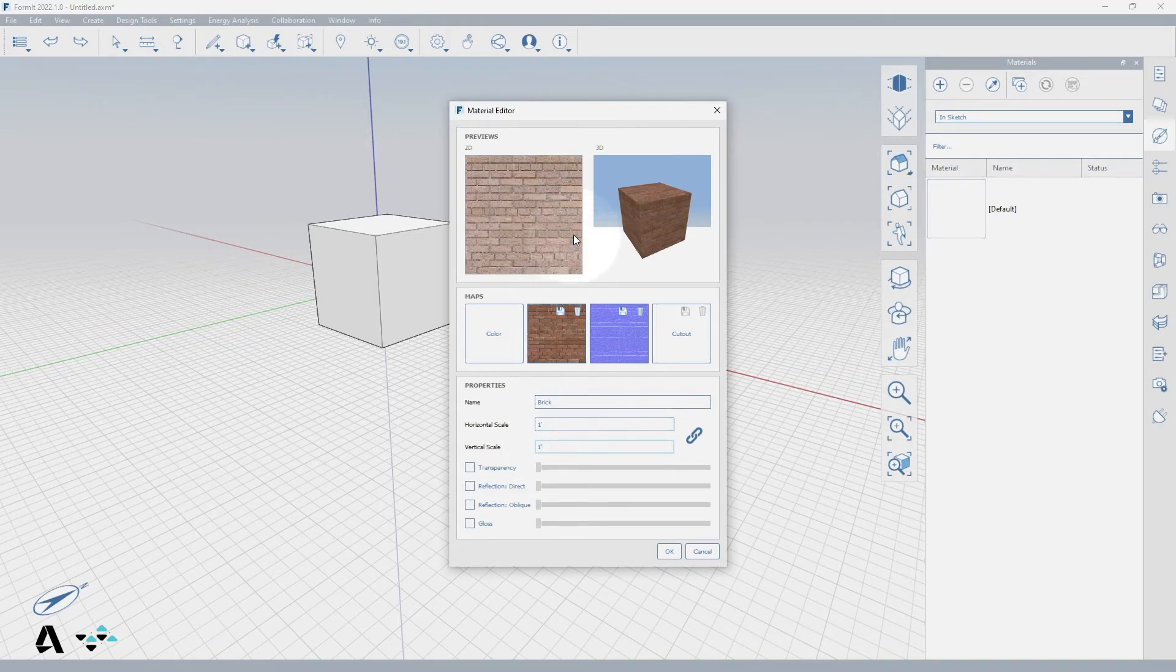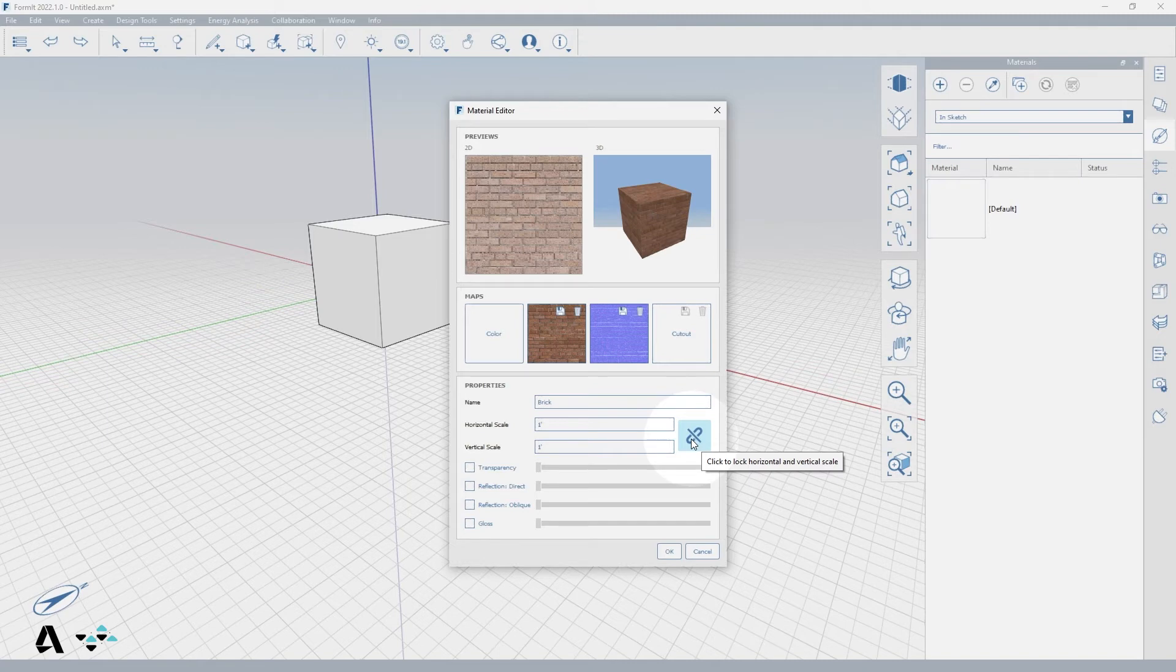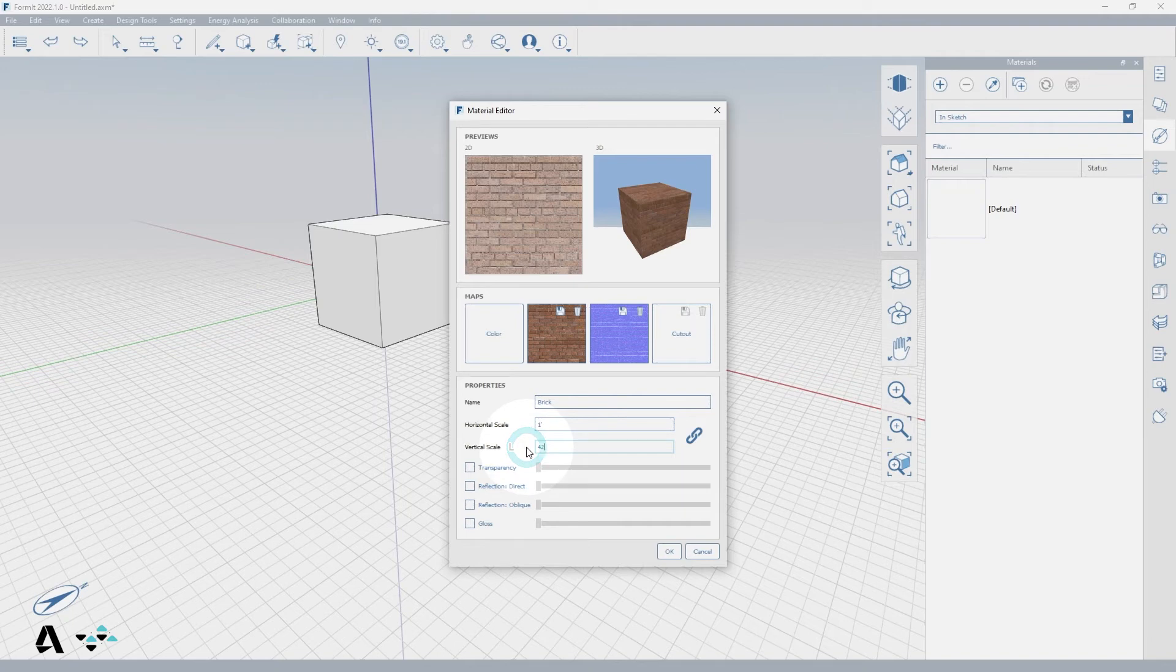I can unlock the proportions if I need my material to stretch more in either direction, but the original scales are determined by the proportion of your imported image, so unless you want to distort the image, leave them locked and update one of the scales.